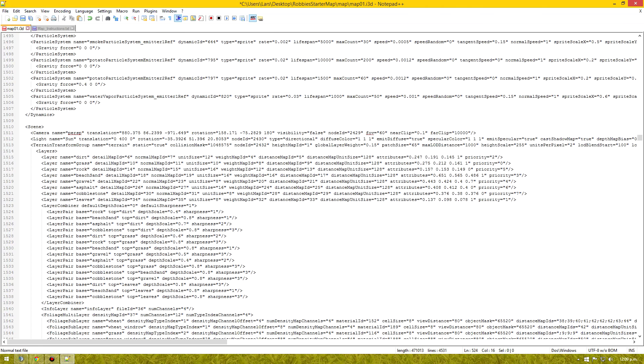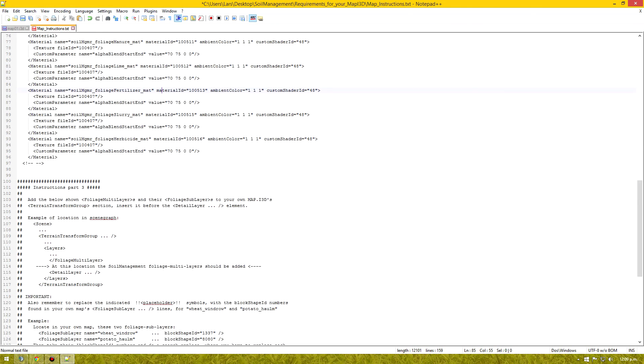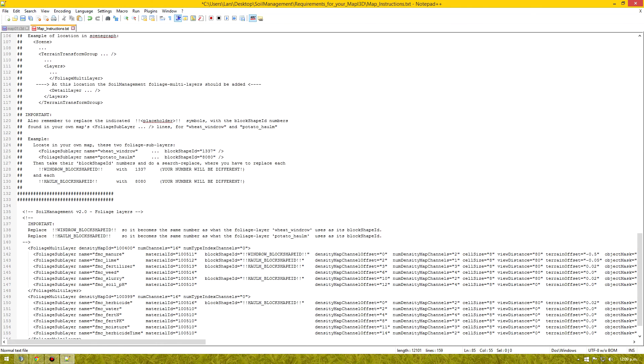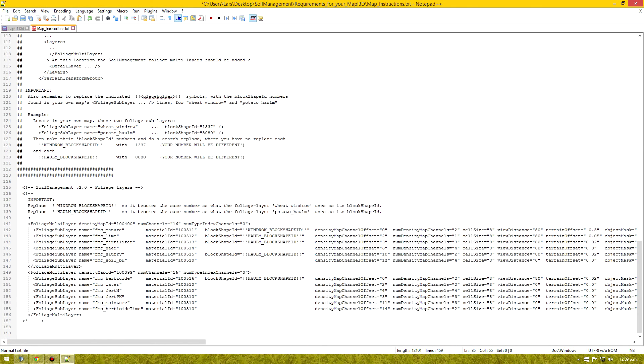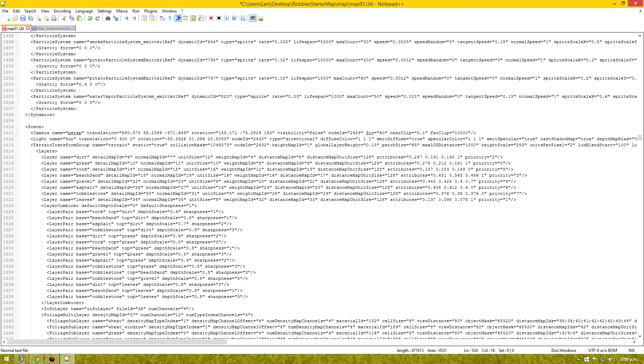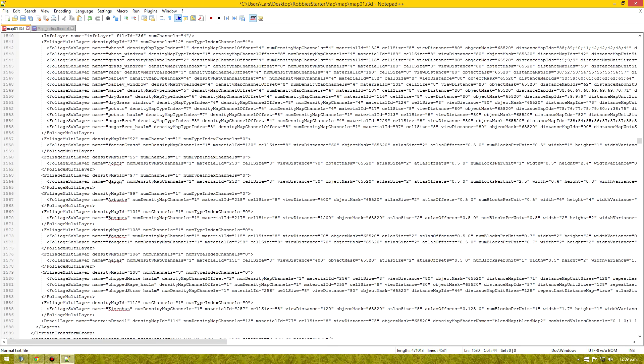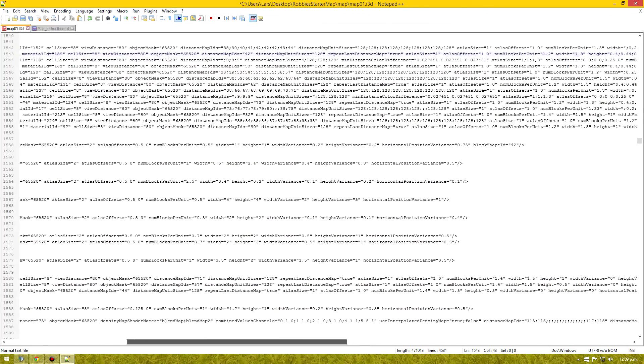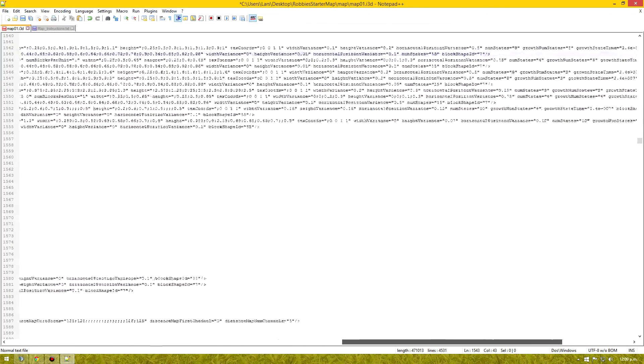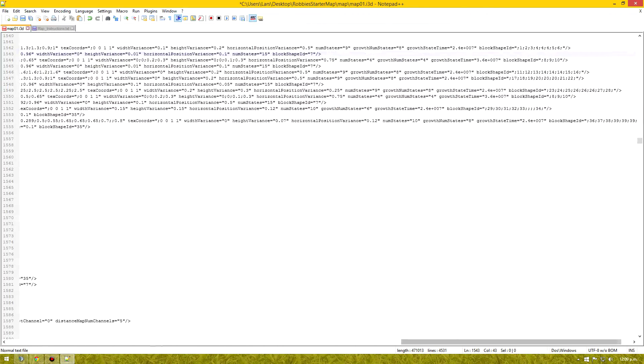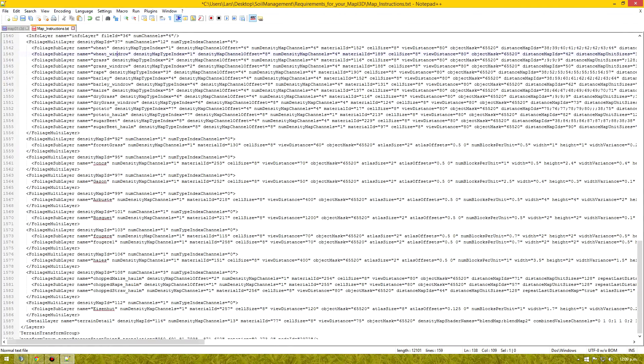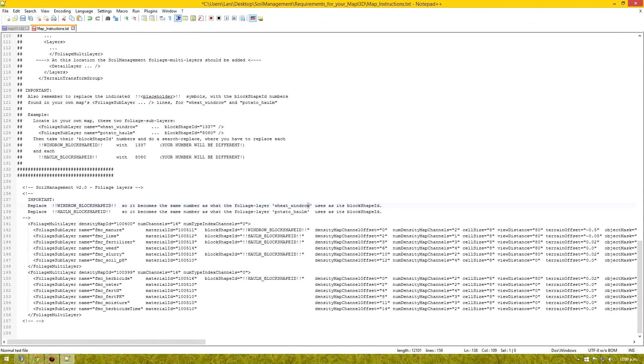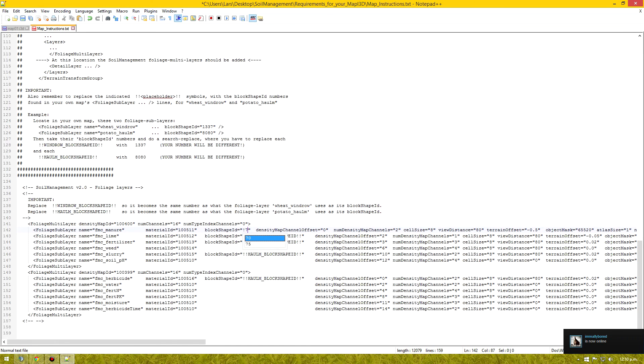Now we just scroll down to our part 3. And we have to find some more numbers. So the first thing is wheat winrow. So we're down in our multilayers. Or our sublayers. All the way along. Find our block shape ID. So that's 7.